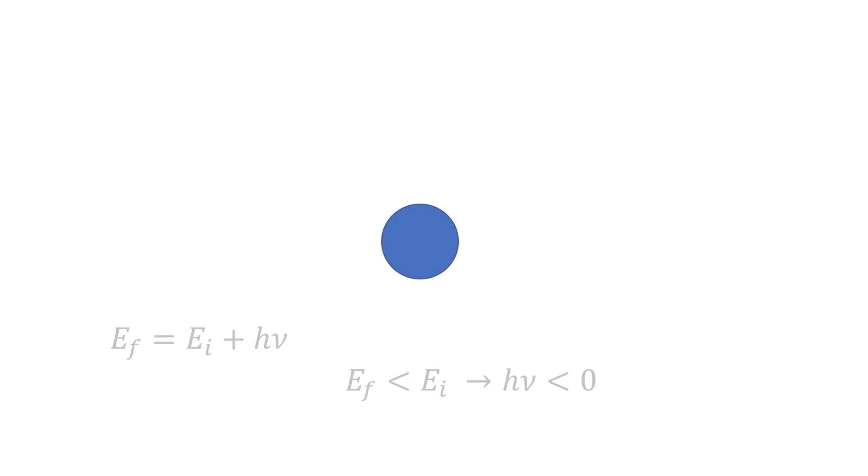So a photon emitted by the moon takes energy away from whatever it hits. This means that E_final must be less than E_initial, and as a result h*nu must be negative. Now h is definitely not a negative number, and therefore the frequency nu must be negative.